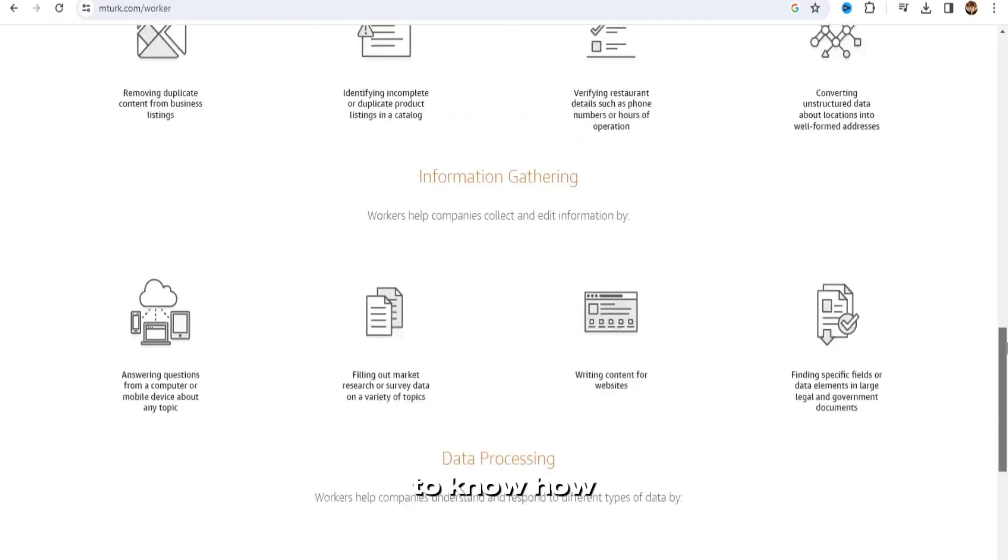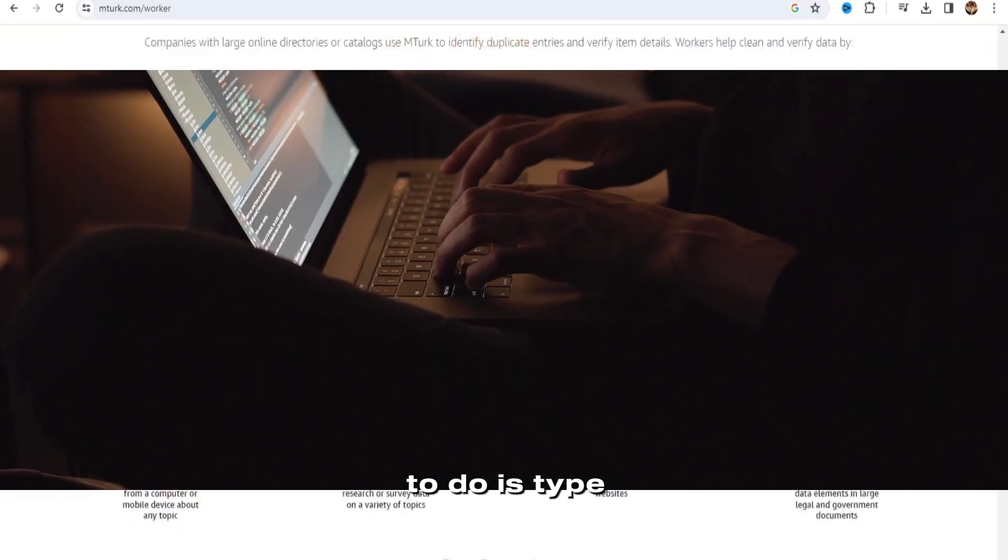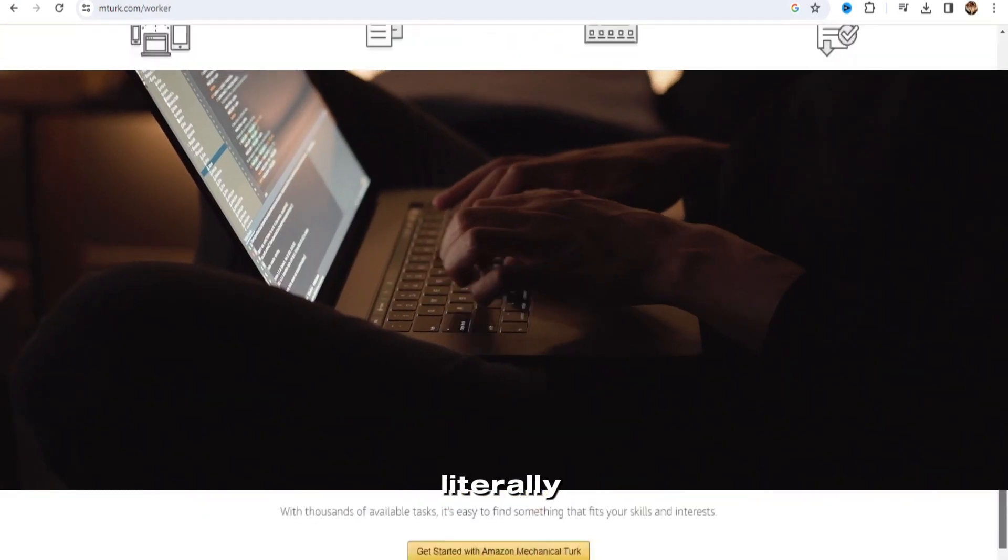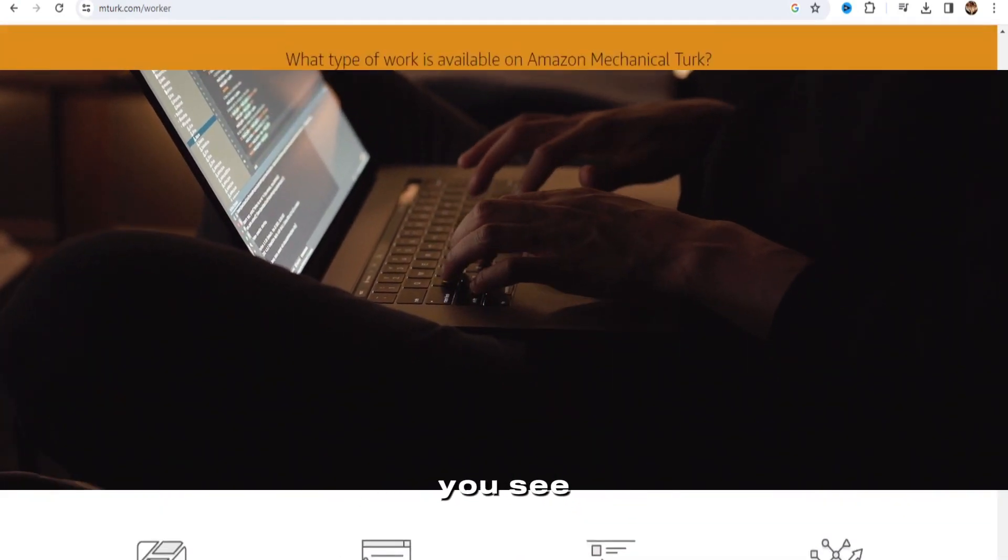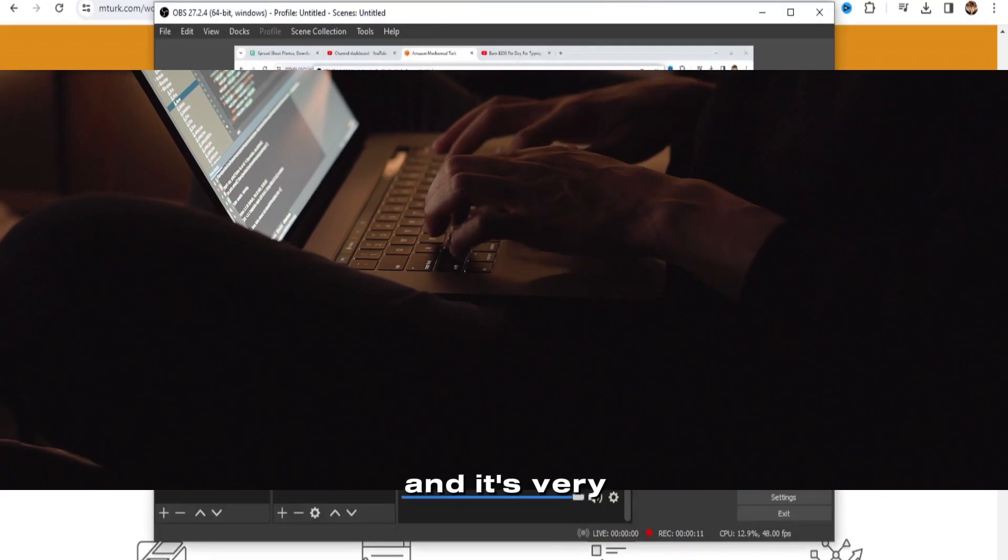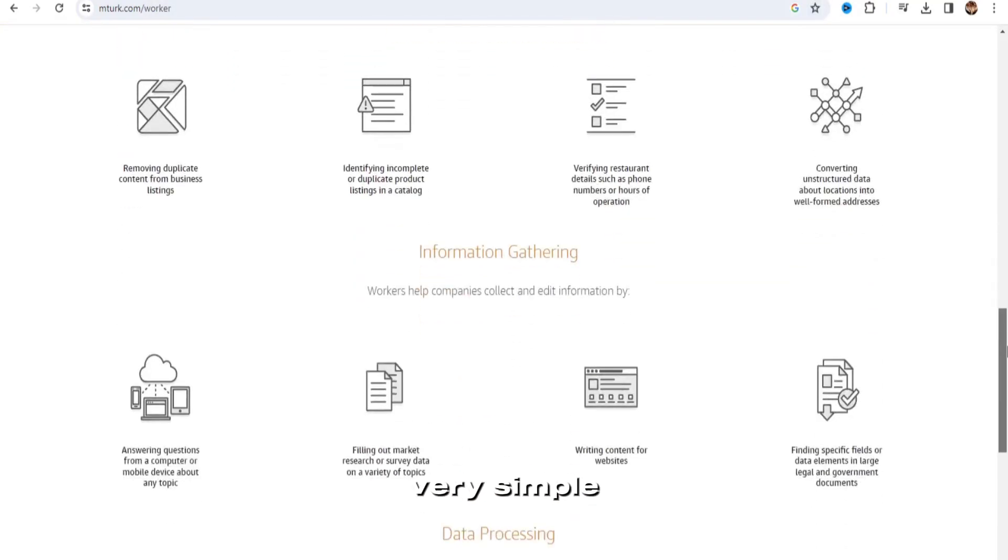All you need to know how to do is type, literally type out the words that you see, and it's very, very simple.